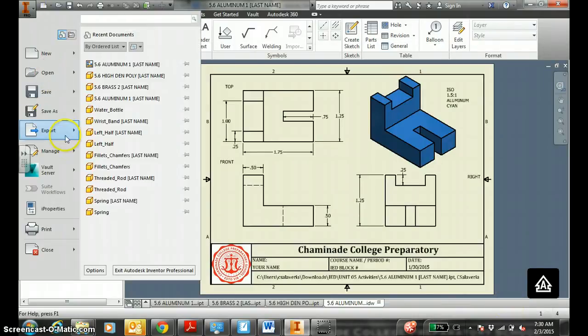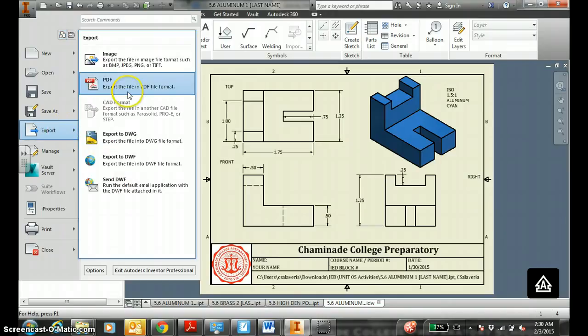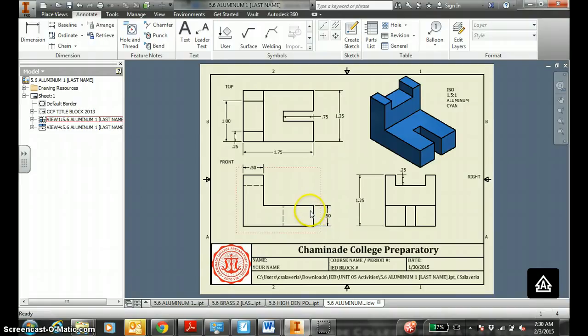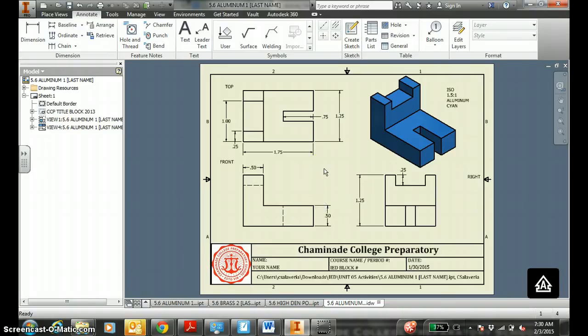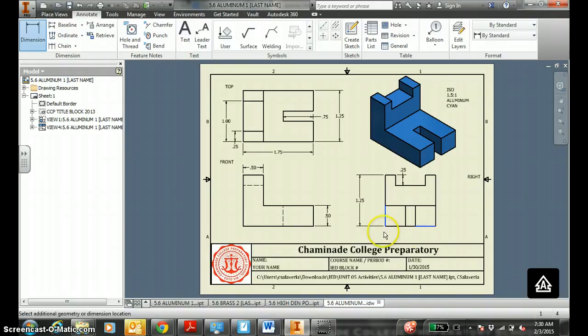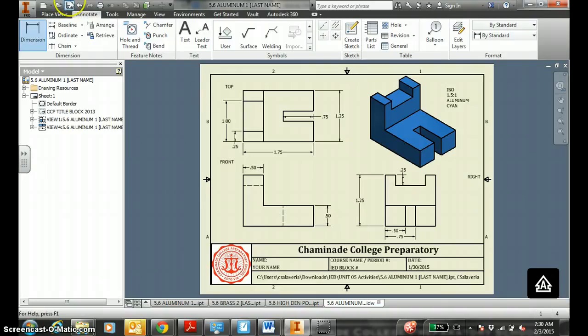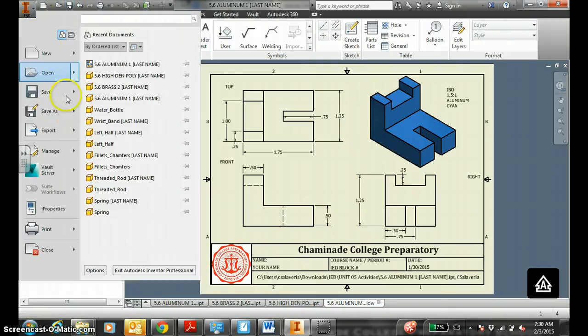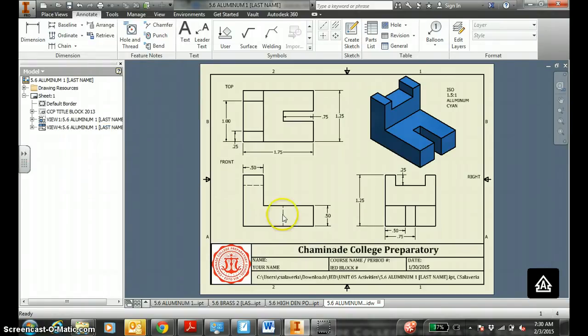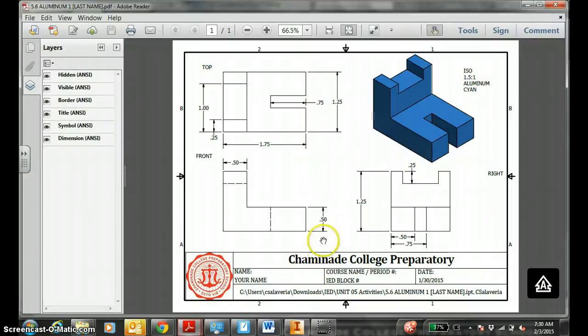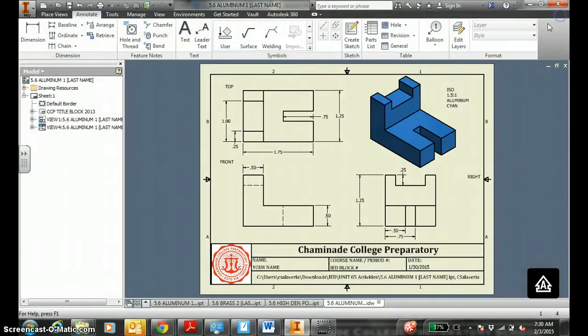Export to PDF. Remember, if your instructor forgets to dimension something really quick, you still need to dimension it correctly. Oh, I think I need these suicide lines right here. Dimension here to here. Need to know that. Save. Export. This is your baseline dimensioning. 5.6 aluminum, last name. Cool. One PDF finished.